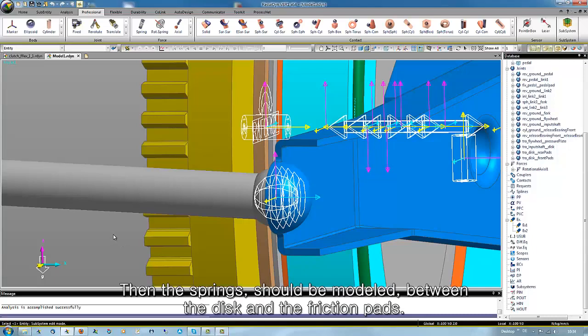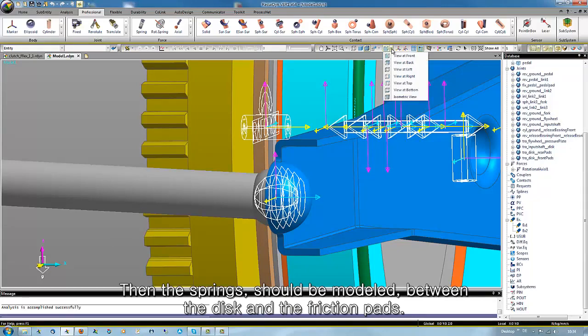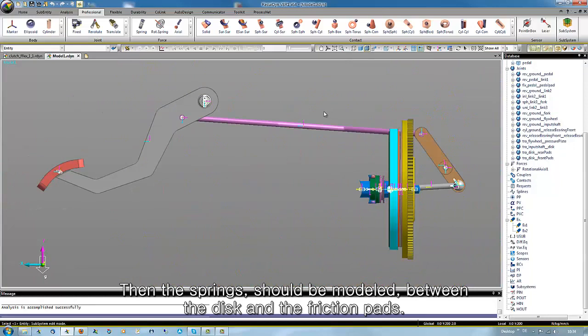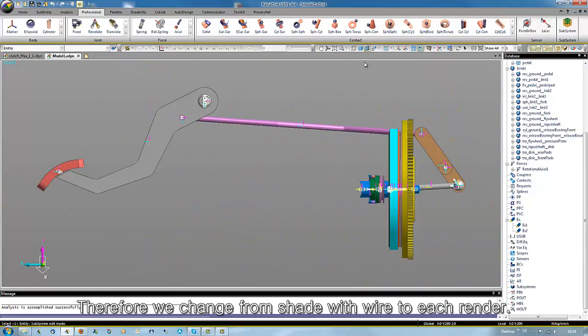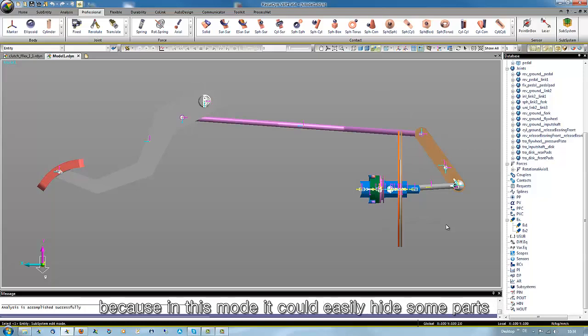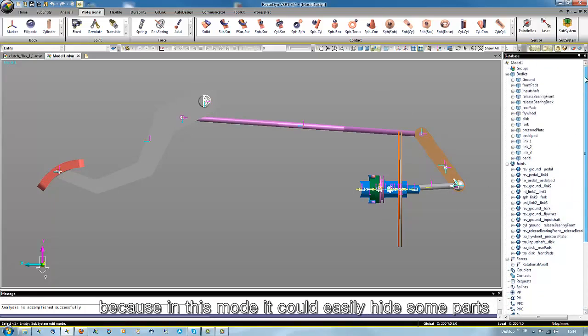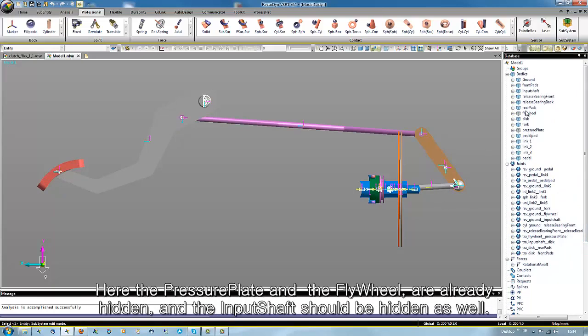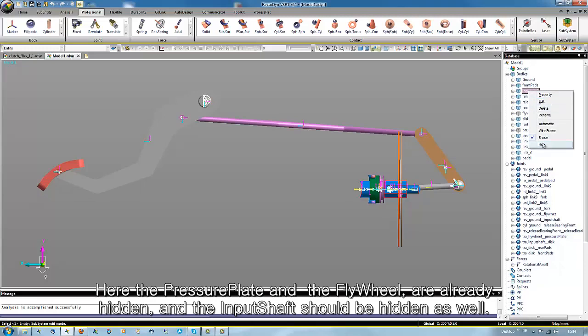Then the springs should be modeled between the disk and the friction pads. Therefore we change from shade with wire to edge render, because in this mode we could easily hide some parts. Here the pressure blade and the flywheel are already hidden, and the input shaft should be hidden as well.